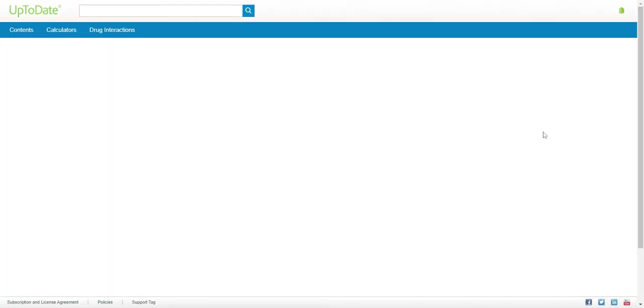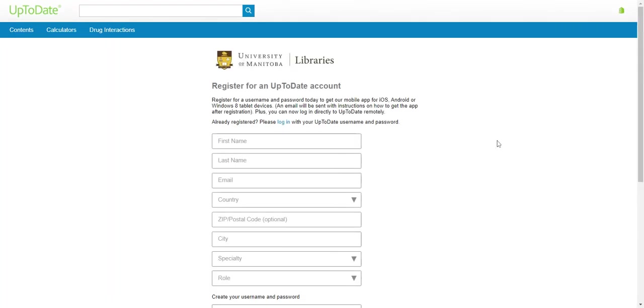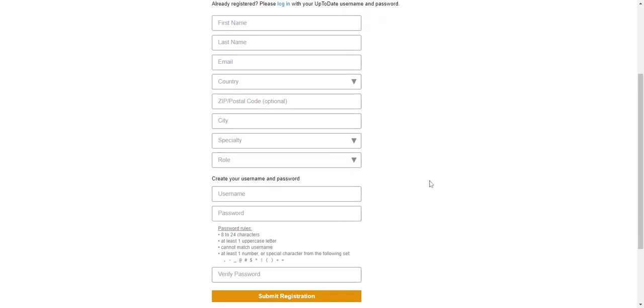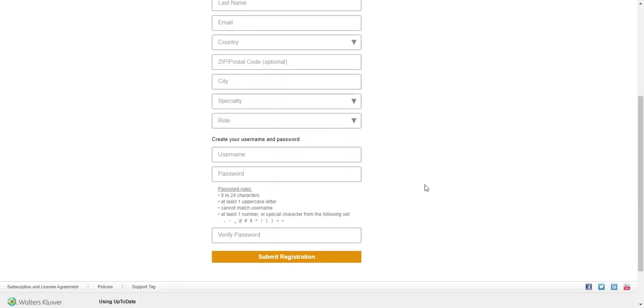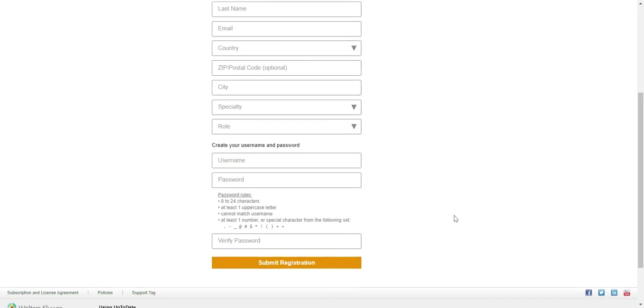Here you will enter your details, create your username and password, and then submit your registration. Your username and password can be whatever you like. They do not have to match your WHA Virtual Library login if you do not choose to use that. However, keep in mind that remembering your username and password for UpToDate will be up to you. Library staff will not have access to that information.